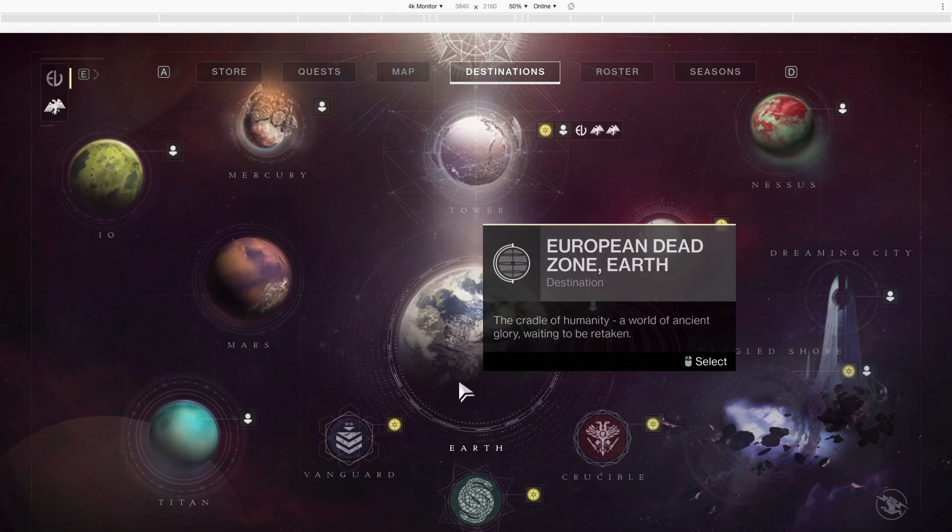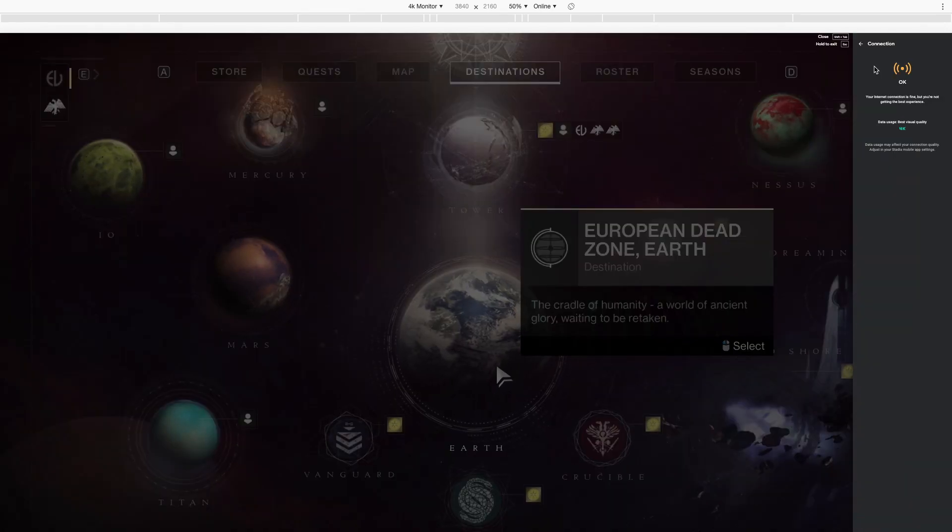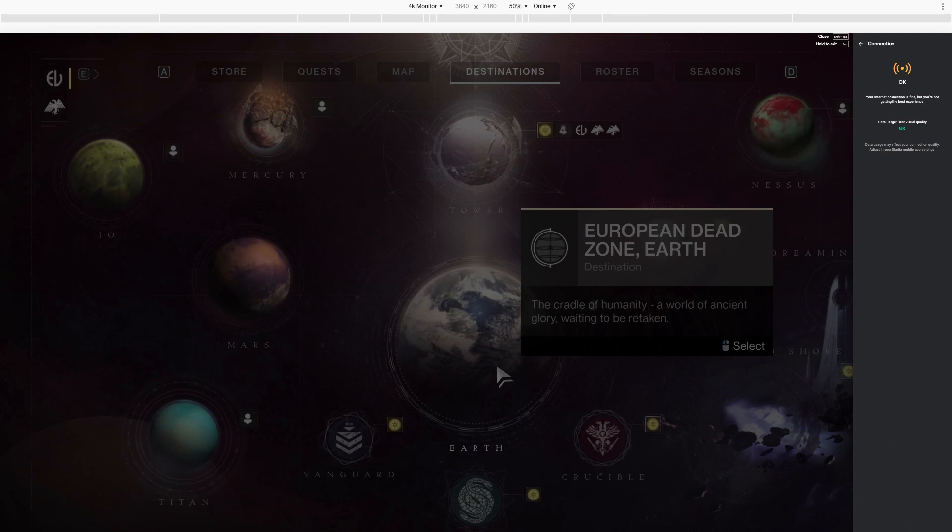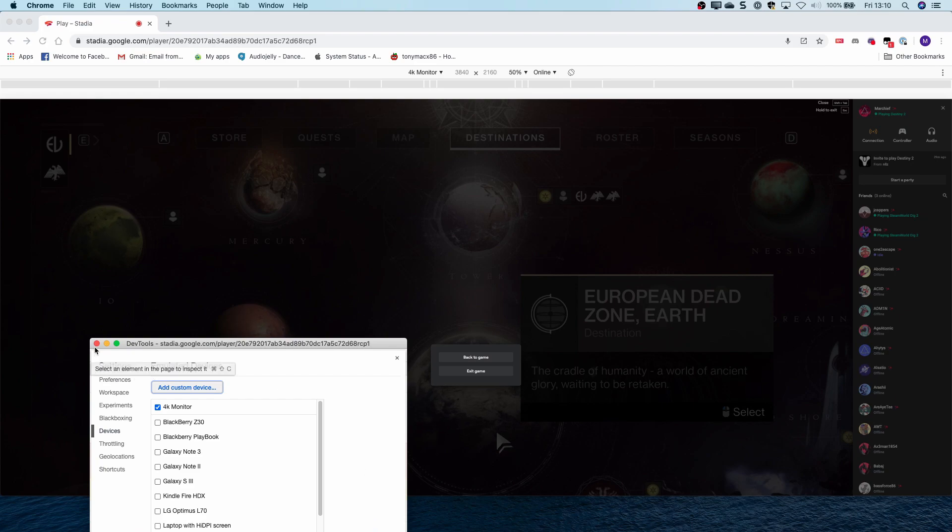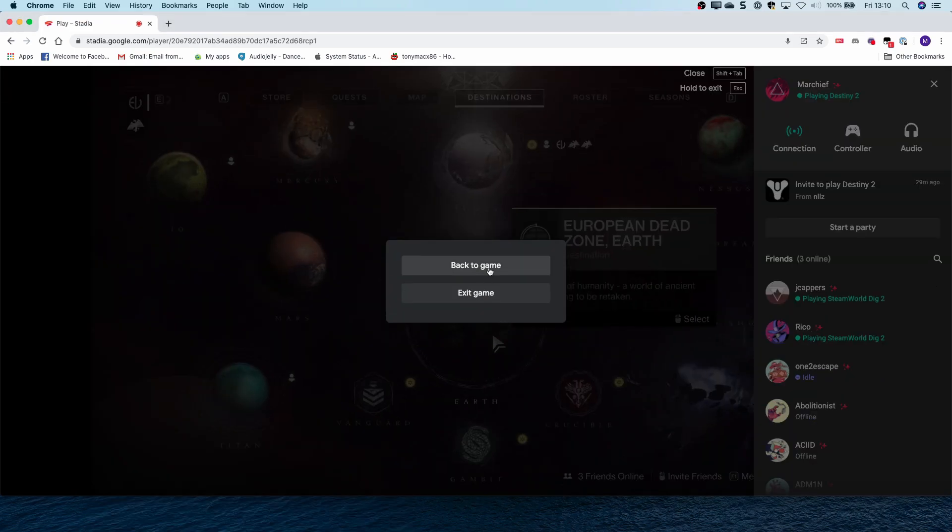To do that, I have to come out of full screen mode again, close the device settings, and you'll see that my resolution of the monitor snaps back into the normal.